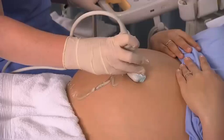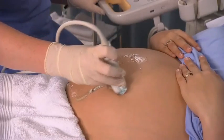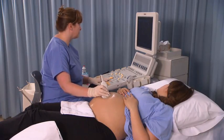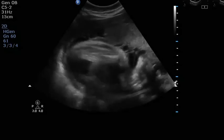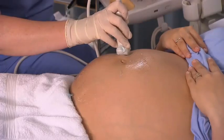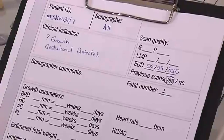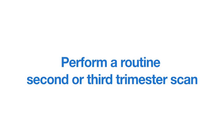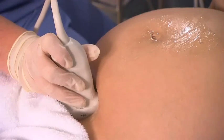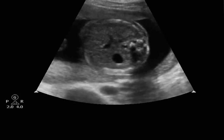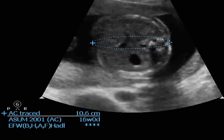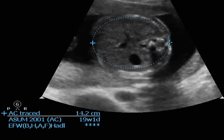Perform a survey of the maternal pelvis and fetus using a suprapubic view. With the patient supine and her head elevated, a routine anatomic scan is performed, plus any targeted scans requested by the referring physician. Perform a routine second or third trimester scan. Annotate and measure the appropriate structures.